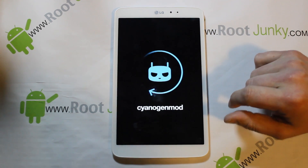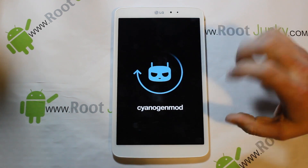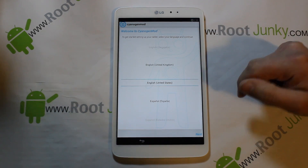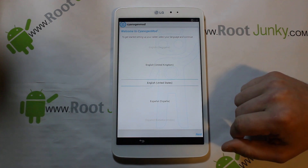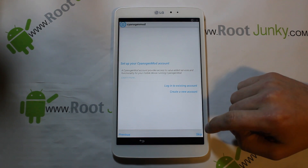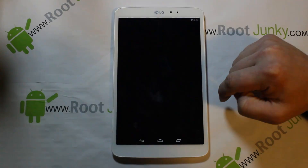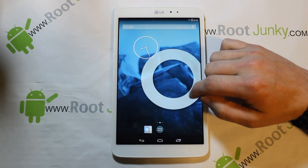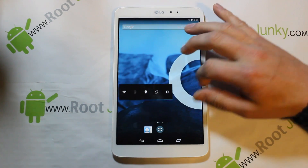First boot shouldn't take too long — max five minutes. If it takes longer than five minutes, reboot into recovery using the button sequence and restore your backup to get back to stock, then figure out why the ROM didn't install — maybe a bad download. And here we go — already booted up, about a minute and a half. Let's skip through the setup to show you the ROM.